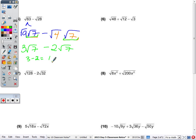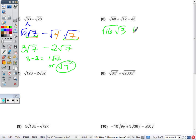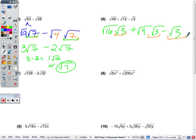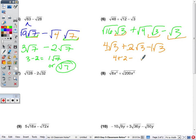Number 6: radical 48 plus 12 radical 3 minus radical 3. 48 simplifies to 16 times 3, giving 4 radical 3. The largest perfect square factor of 12 is 4, so 4 times 3 gives 2 radical 3. They all have a radical 3, so combining: 4 radical 3 plus 2 radical 3 minus radical 3. You're really doing 4 plus 2 minus 1, which is 5, then bring down your radical 3.